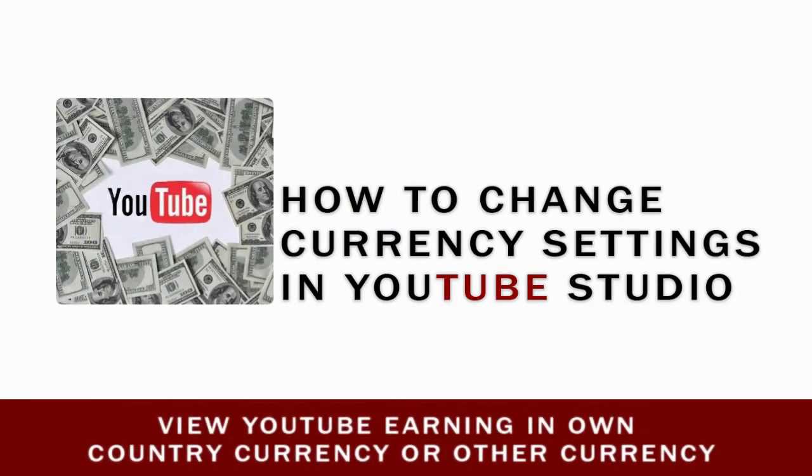In this video you can see how to change your channel currency settings to view your earnings in your own country currency or currency of your choice.